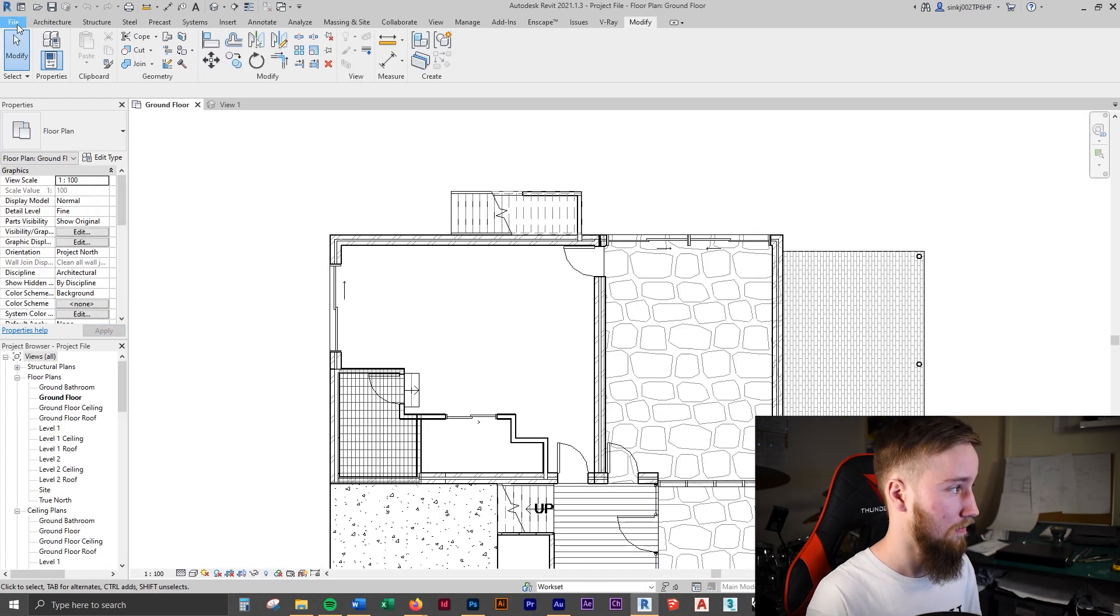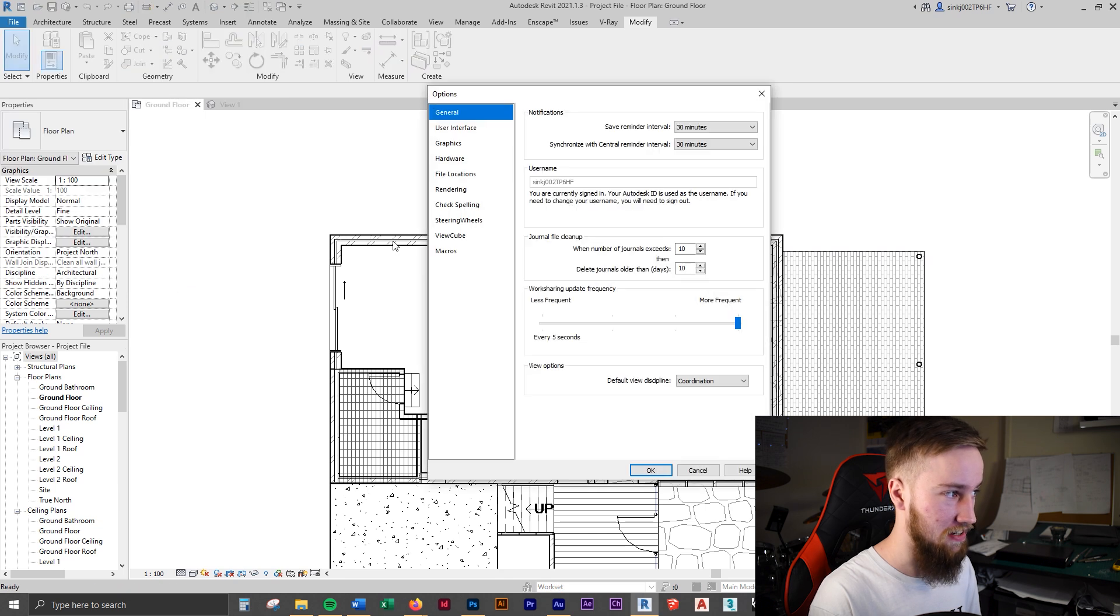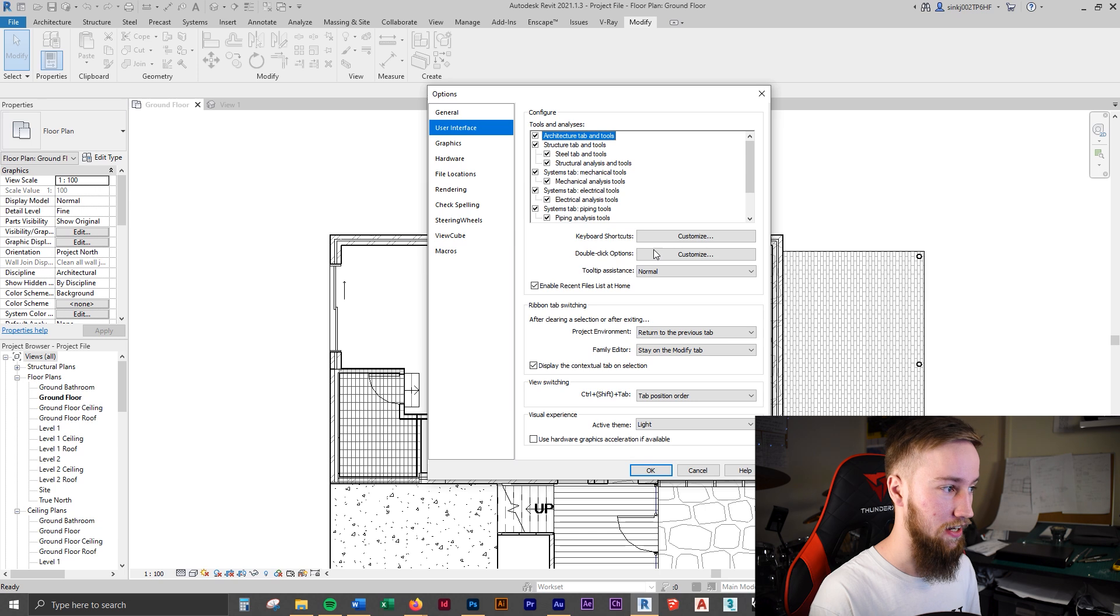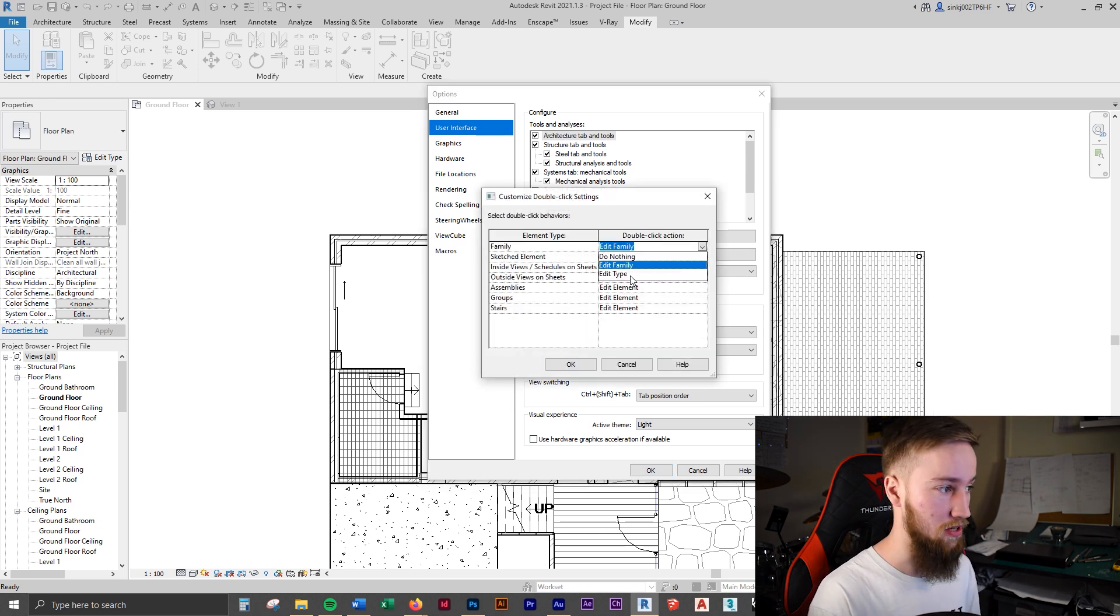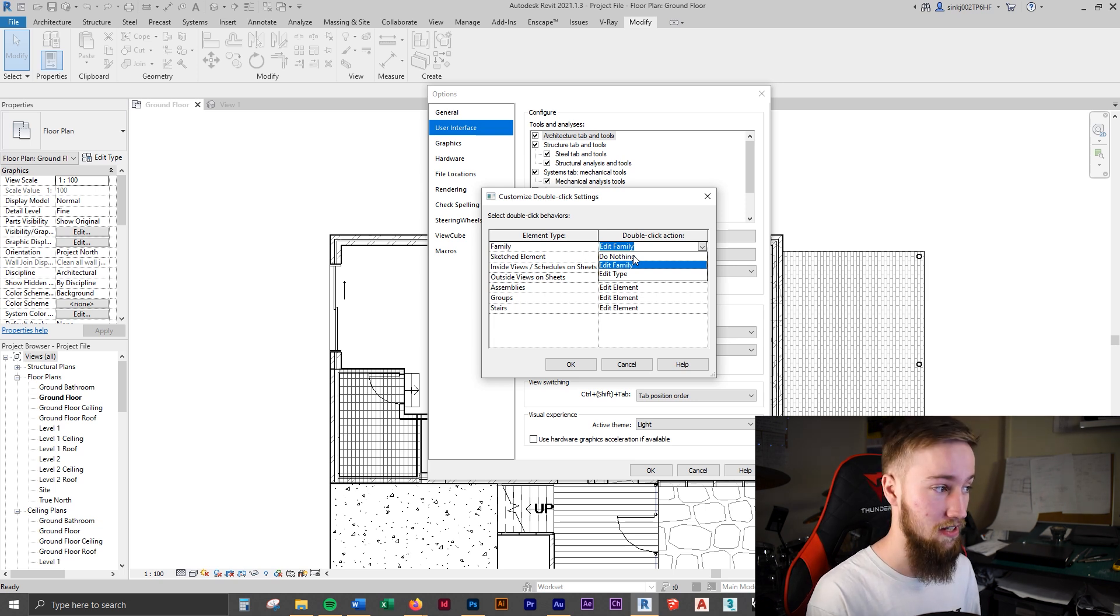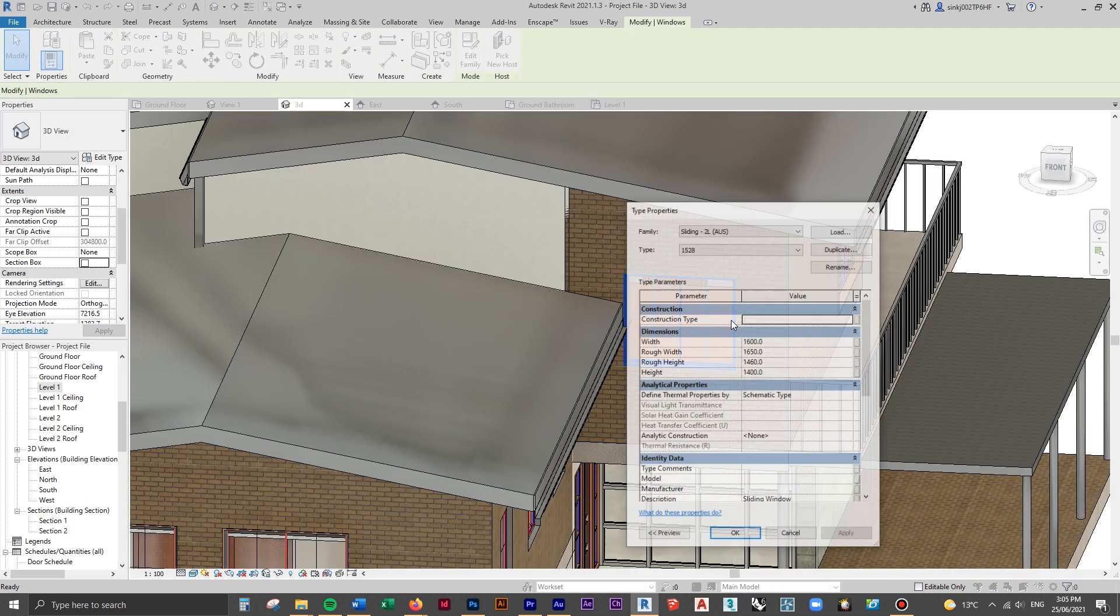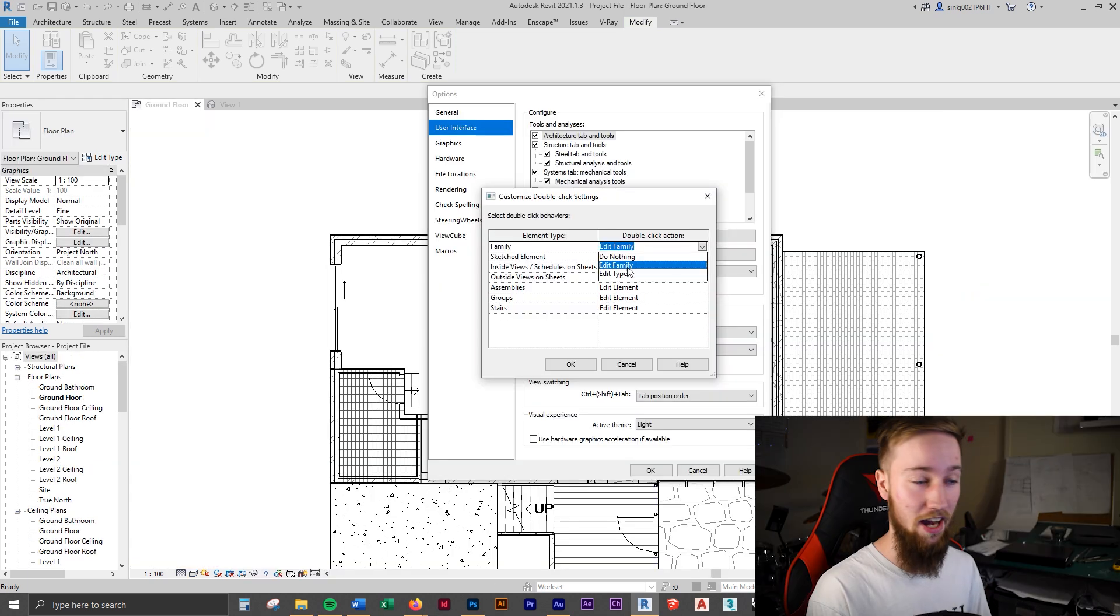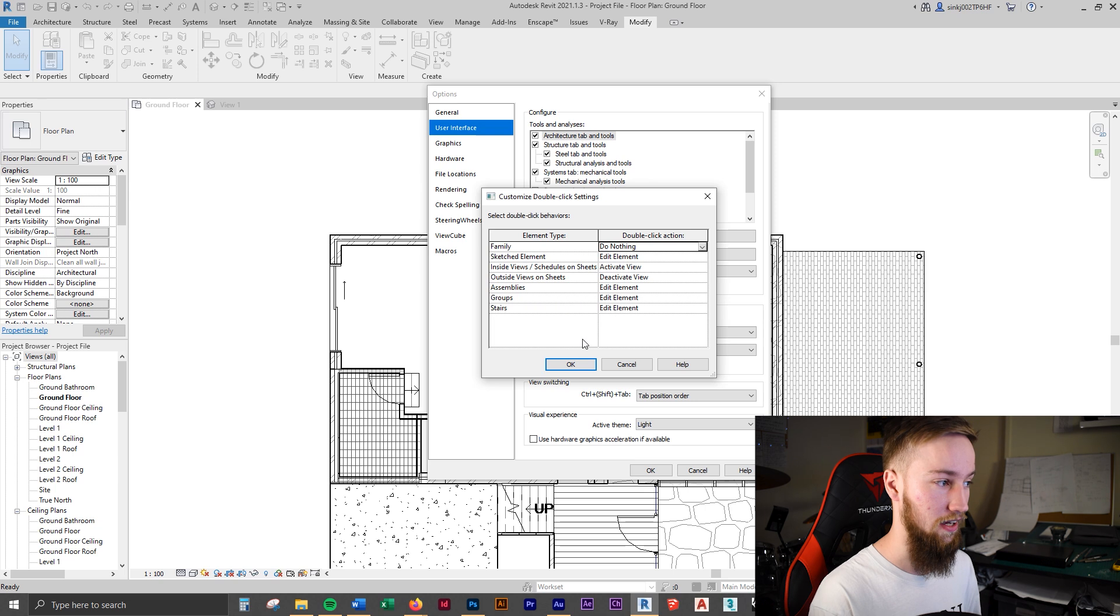If you double click on a really intricate family that is highly detailed, it can really slow down your modeling process. So let's find out how to do that. If you go to file and go down to options, you can find user interface down here. Then you can see double click options. If we customize this and we want to change this to either edit type or do nothing. If you do nothing, it won't do anything when you double click on an element. Otherwise, if you do edit type, then it will bring up the edit type screen, which is less resource heavy than actually opening up the family.